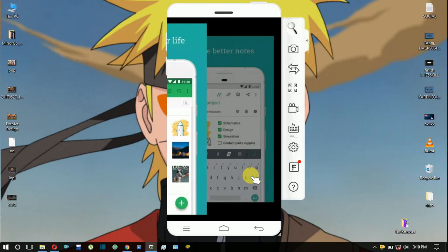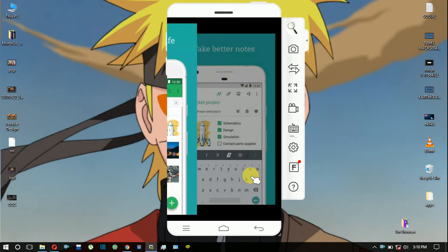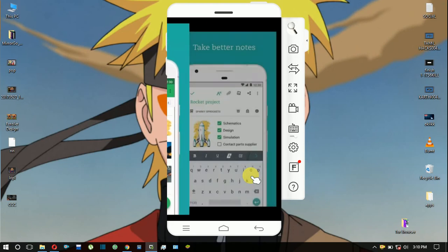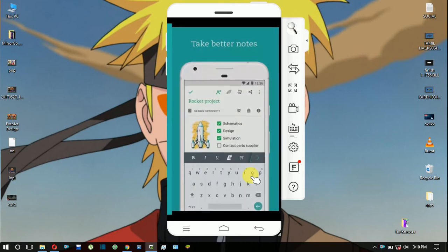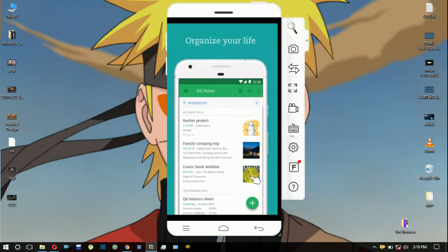Evernote is great for managing projects. It has 100 million downloads and a 4.5 rating. This is a very useful and good app.